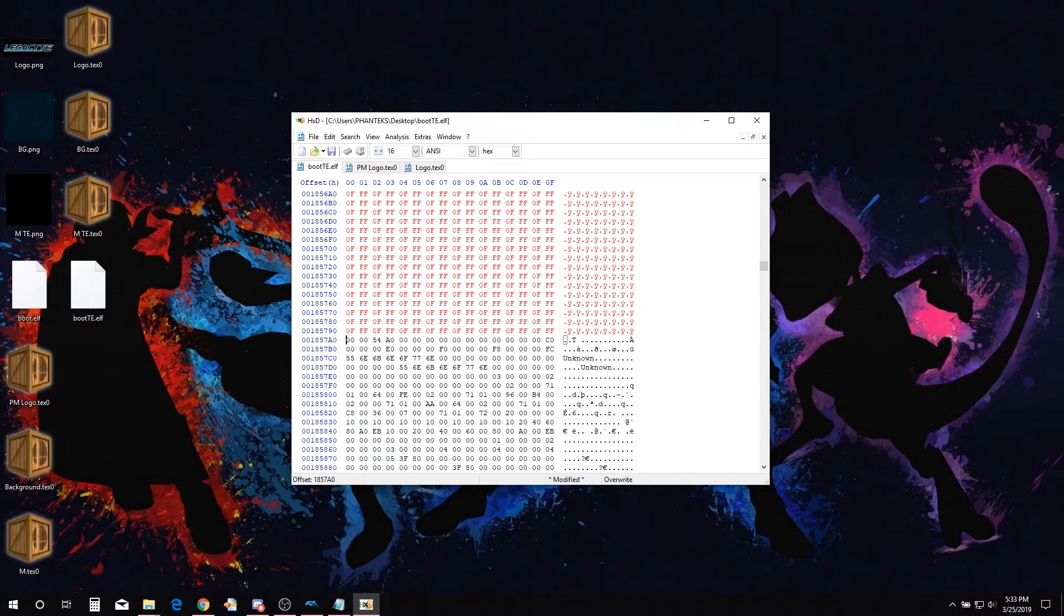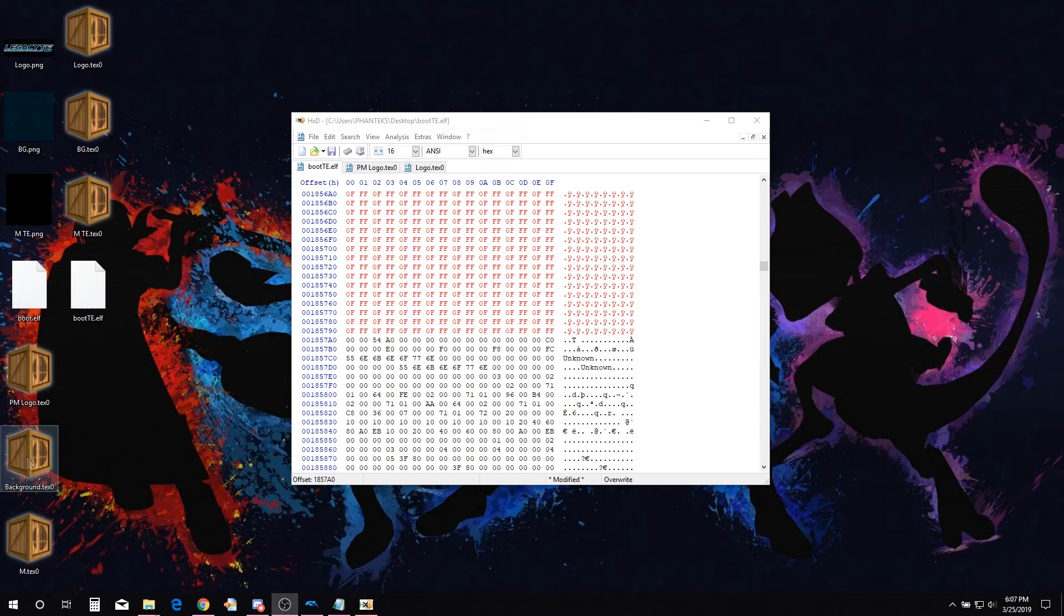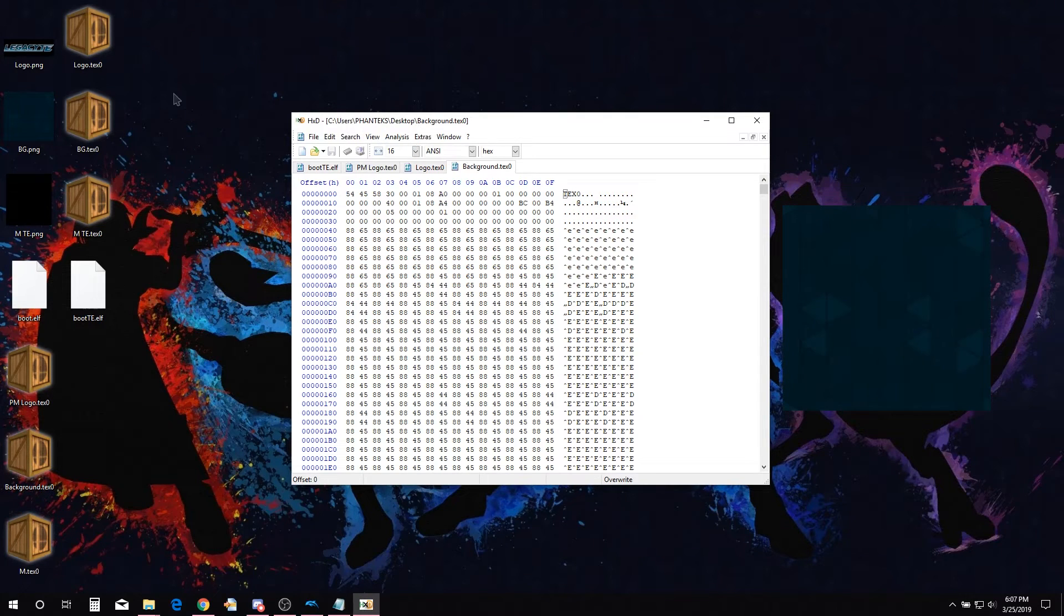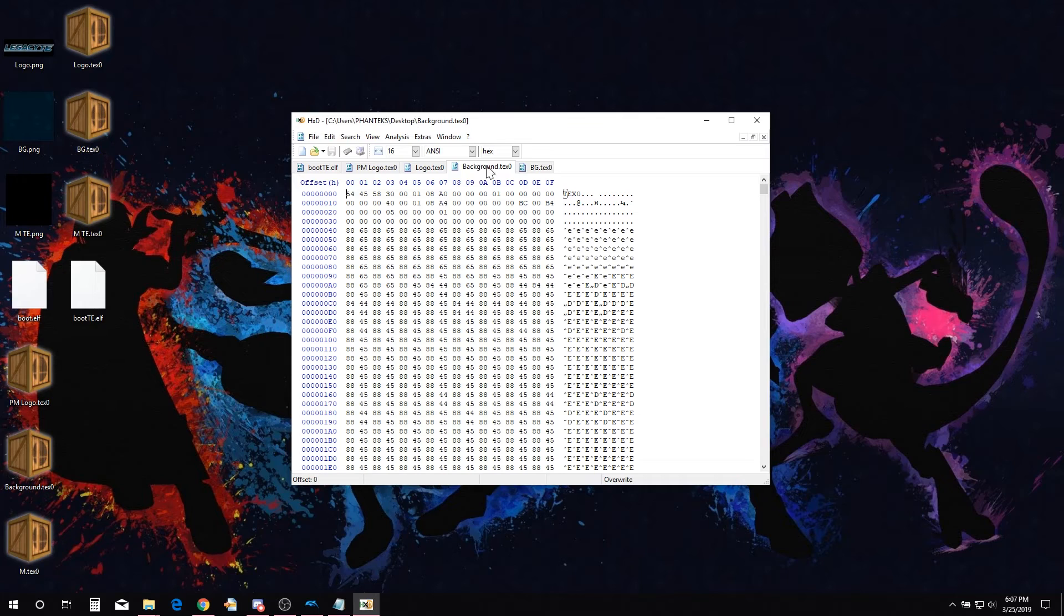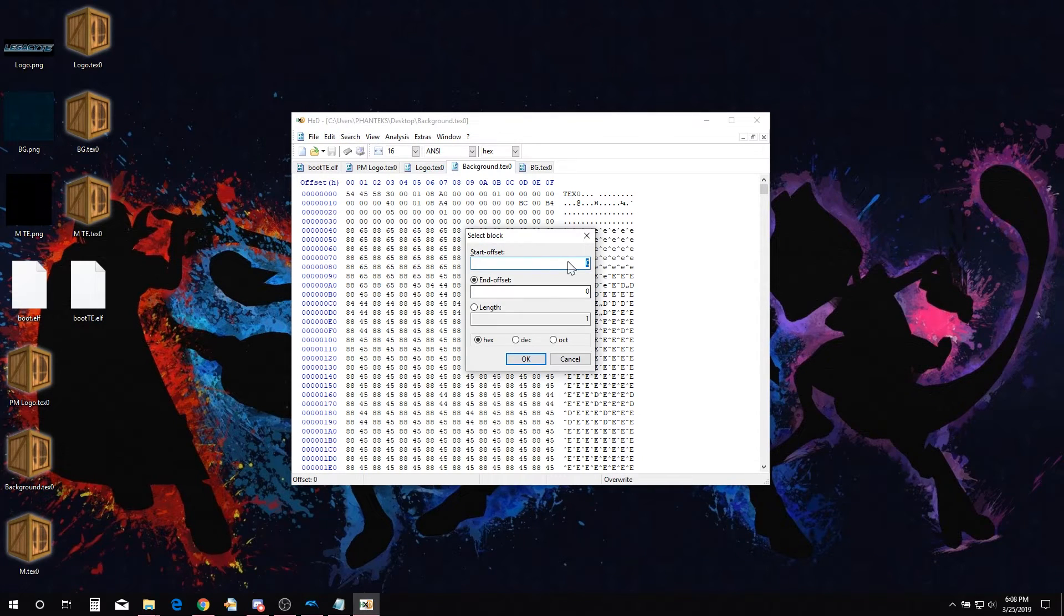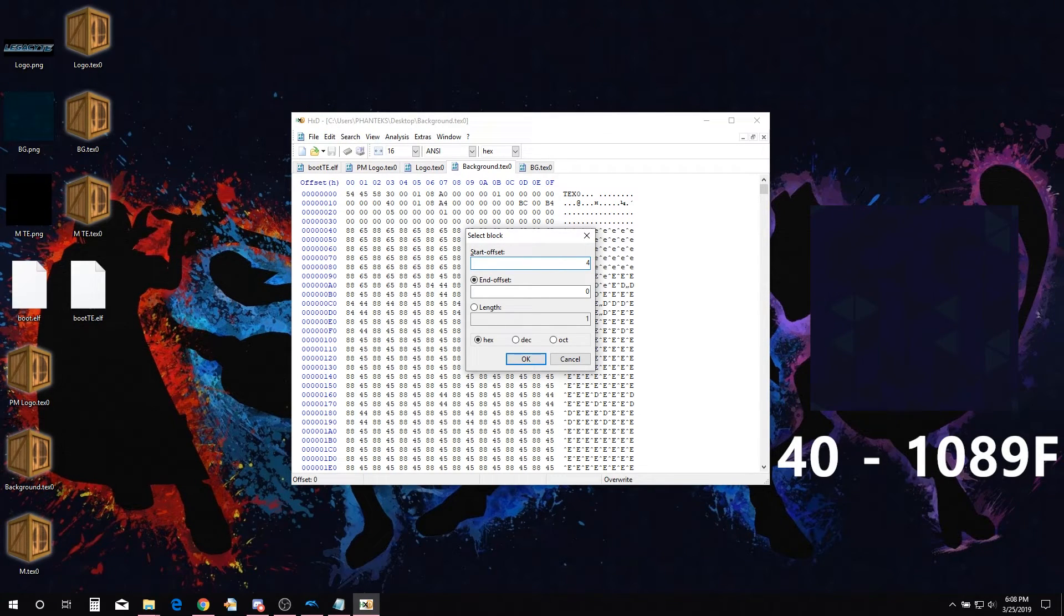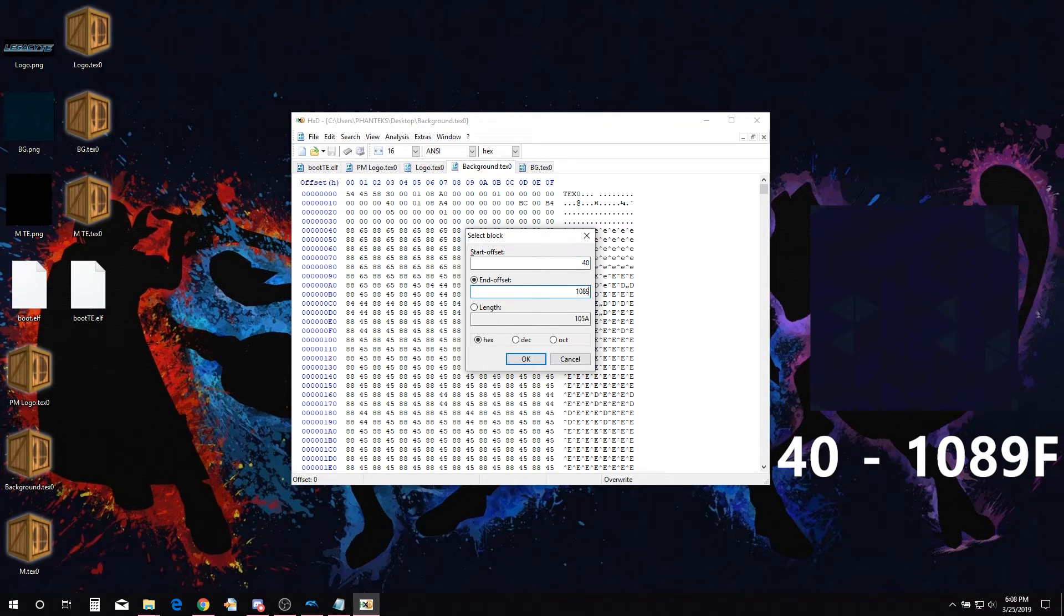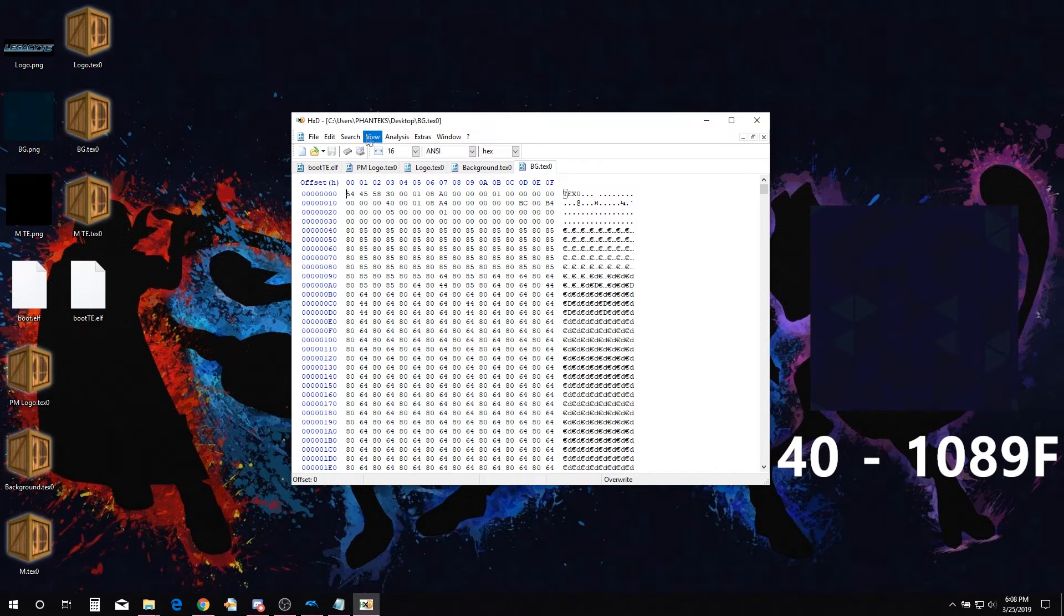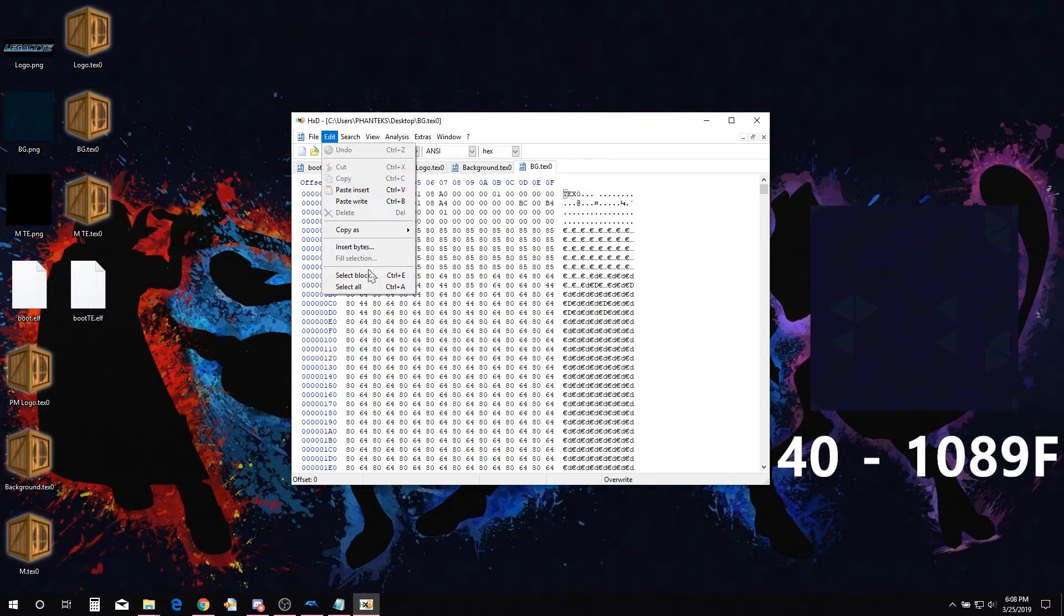Now we follow the same process with the other textures. Open the default background texture and the corresponding edited background texture. Select block. Type 40 in start offset and 1089F in end offset. Repeat for the other TEX0.